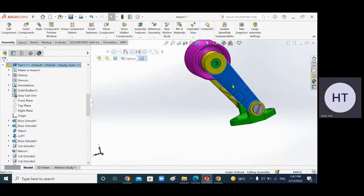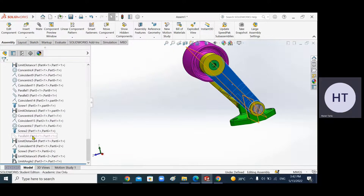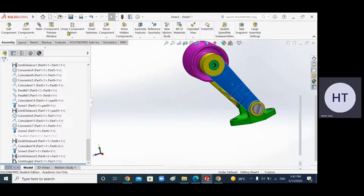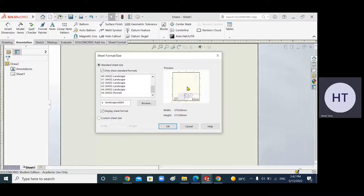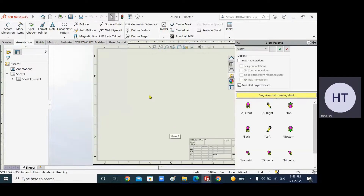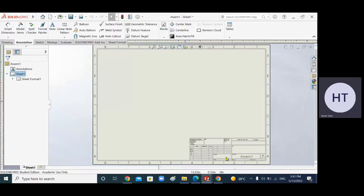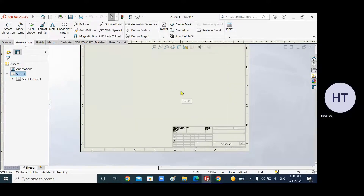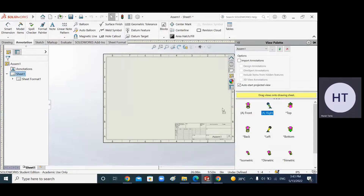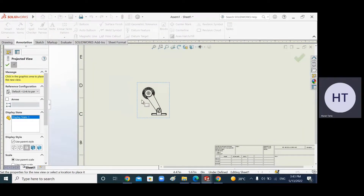Now I'll move on to the drawing. For example, if I come to the drawing with the assembly in this position, remember you already have a template made. Use that template — do not waste time remaking the title block. Bring the already-made title block straight into your exam. Click on A3 and you'll see the paper.